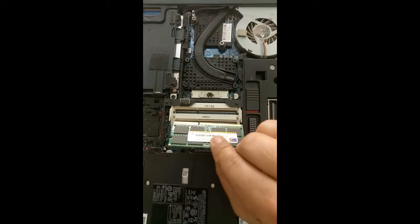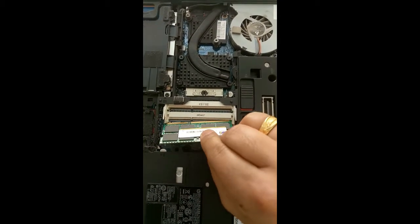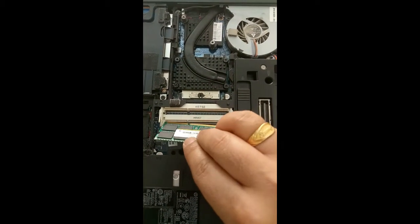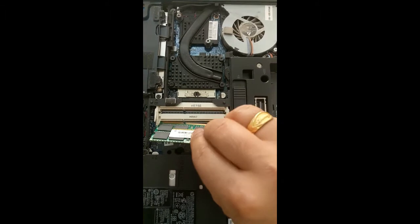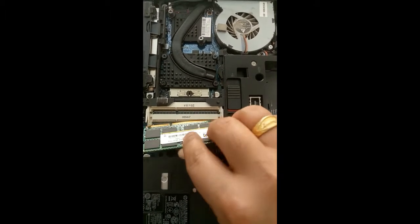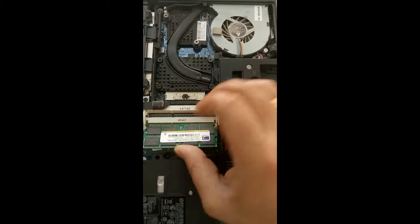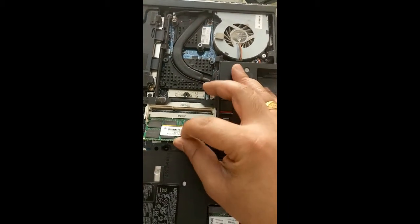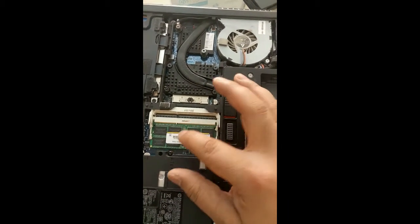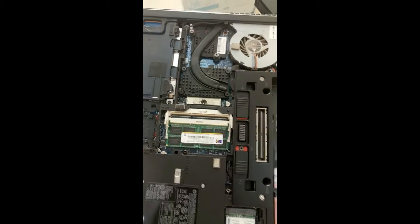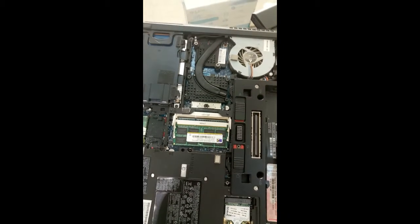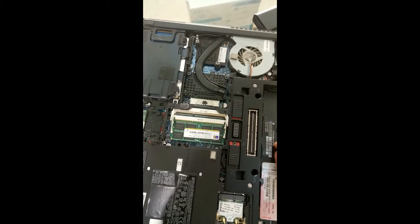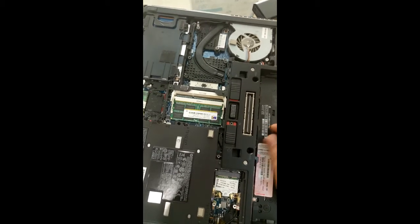First, just hold the RAM like this. Keep it like this and press it down. That's all, this is how we can upgrade RAM to this model.